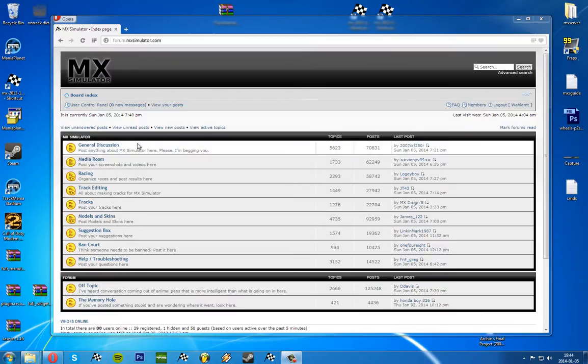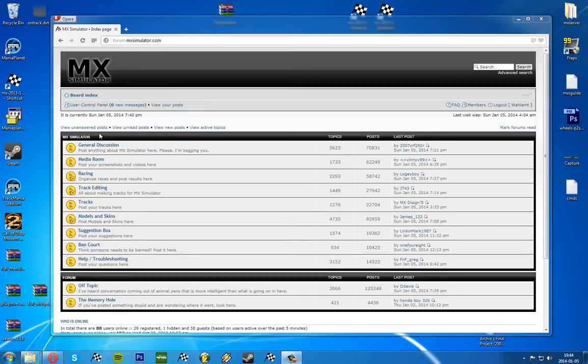This is the ninth part and the final one in the complete beginner's MX Simulator guide. Today we're going to update the game, and I was fortunate - there's just been a new update.